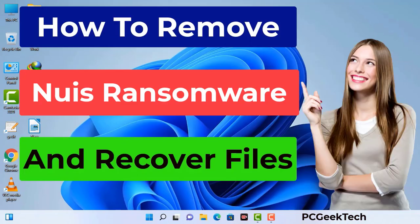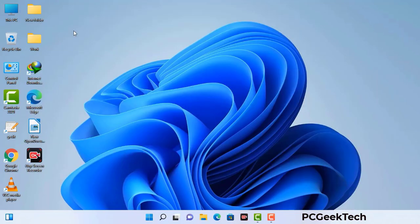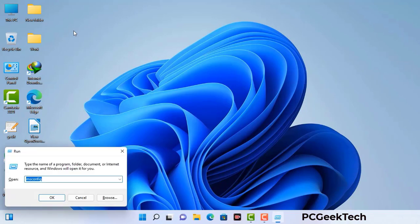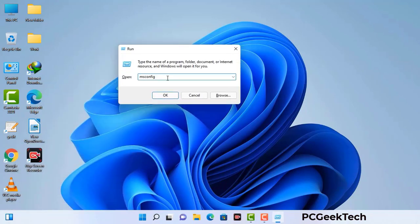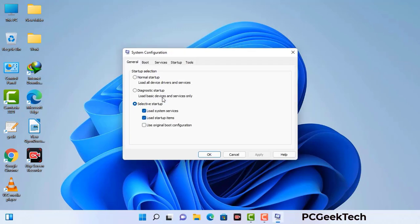First of all, you need to start your computer in safe mode with networking. Press the Windows button and R button together on your keyboard. The Windows Run command box will appear on your computer screen. Type in msconfig and then press the OK button. Now you can see the System Configuration window on your computer screen.